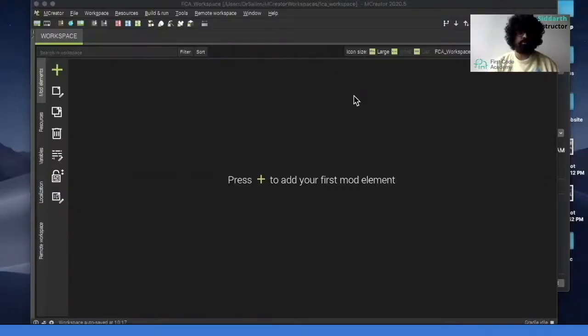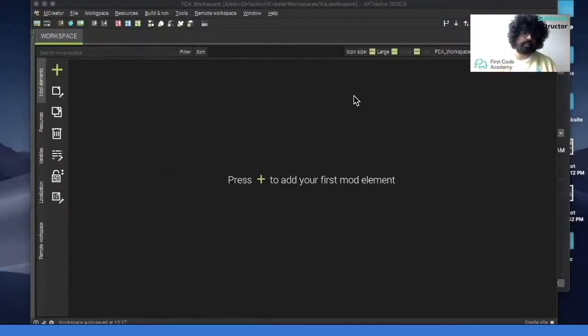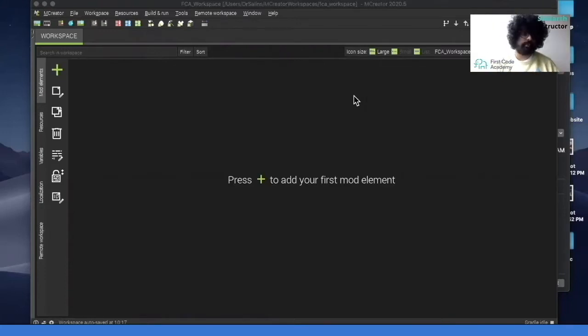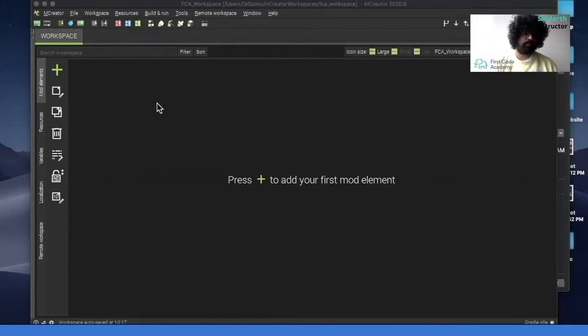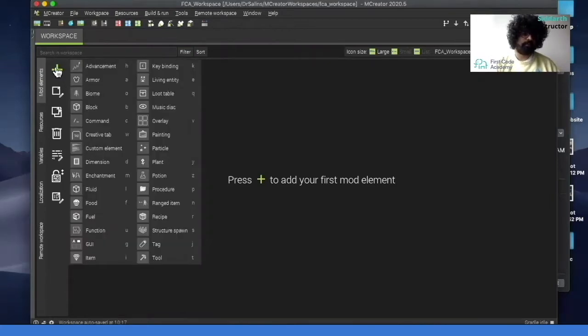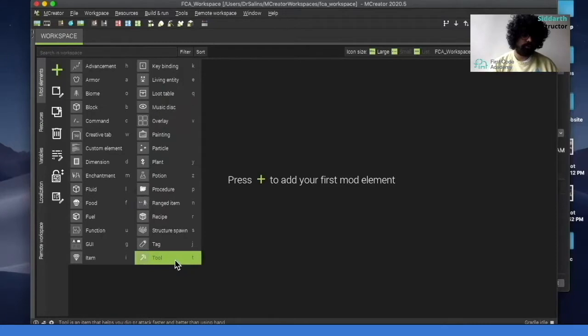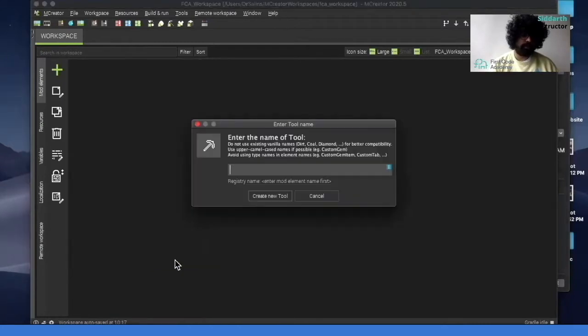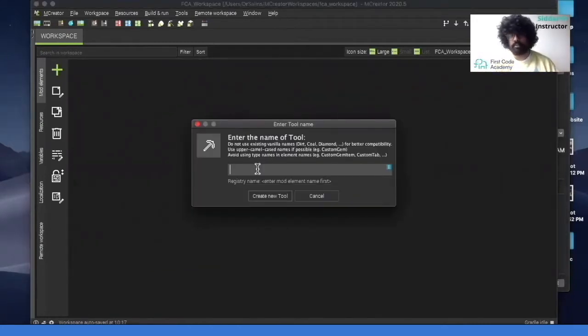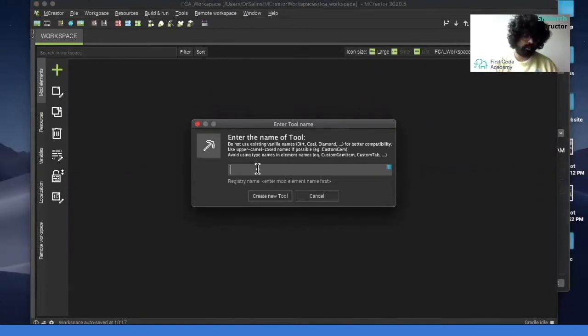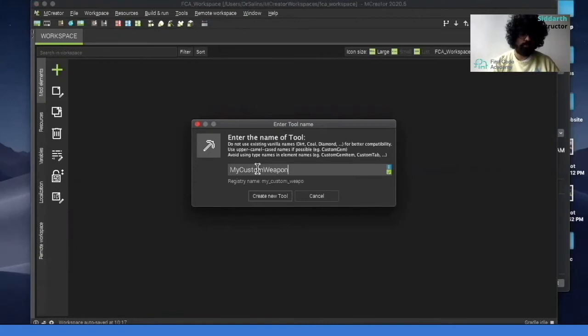What I have open is mCreator and the first thing that we're going to make is a weapon. So how do we design this? We first click on the plus over here and once you click over here you can go all the way to tool. Click on that and then here you can write in the name of the tool. So you can just call it my custom weapon and click create new tool.